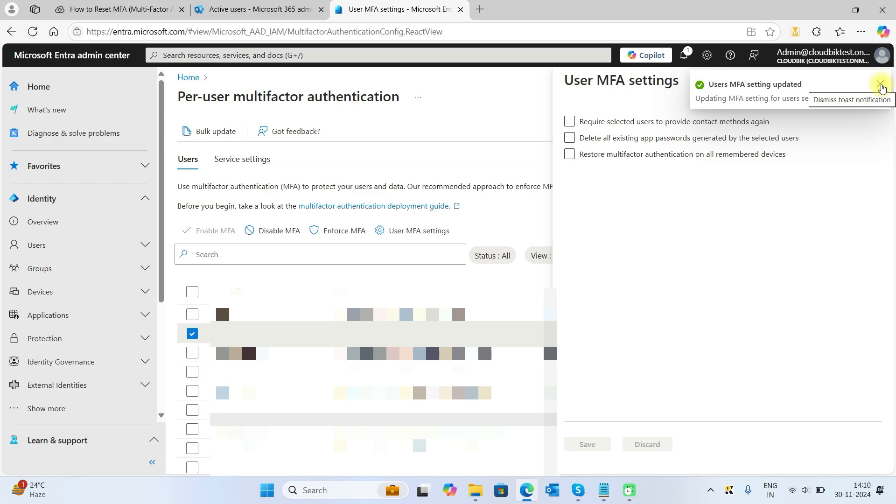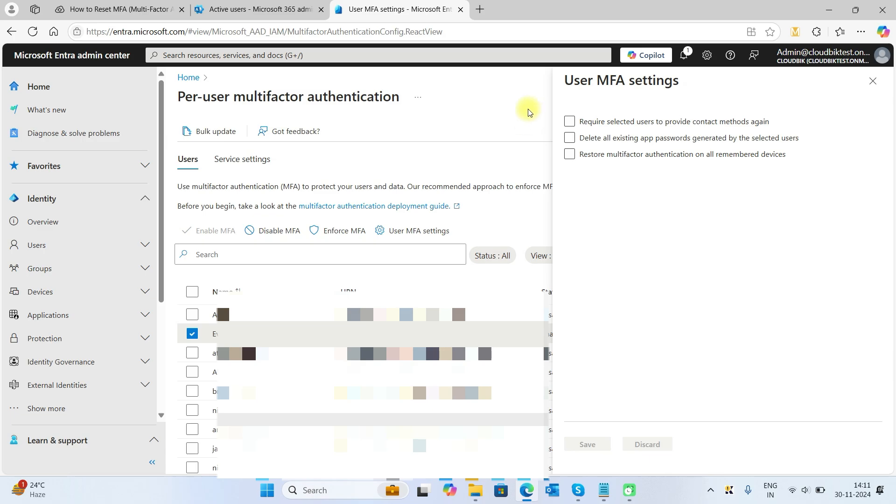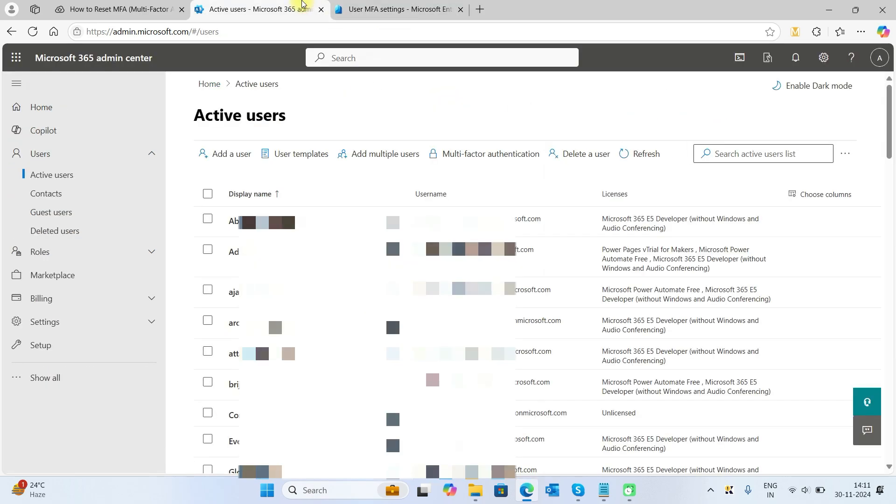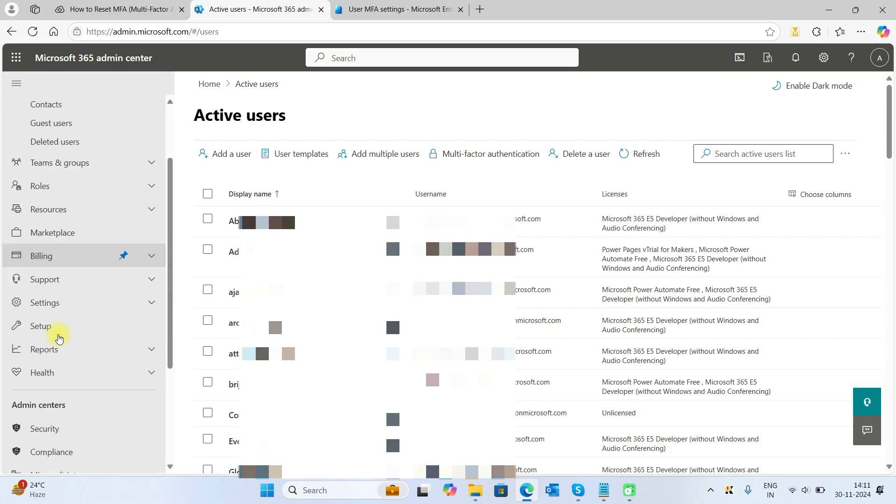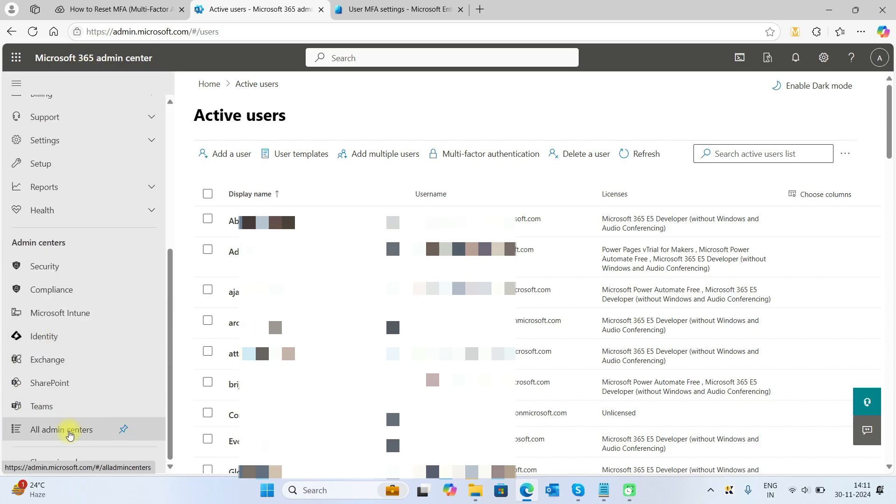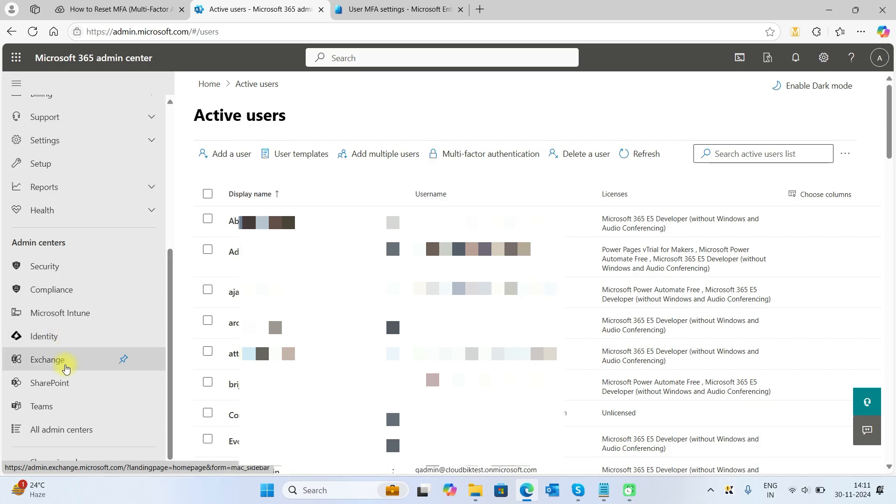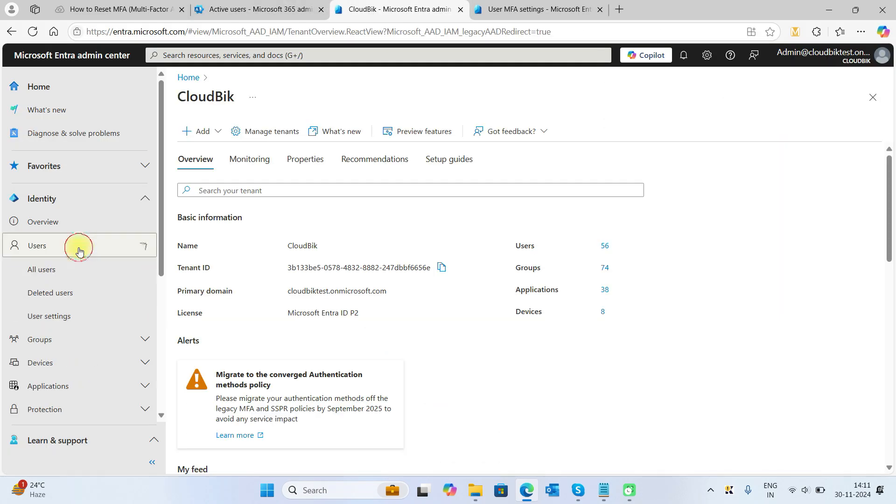Once this is updated, the users will be required to provide new methods. The other method is through the Azure admin center. In the 365 admin center you can go to the Azure admin center, which is Identity.